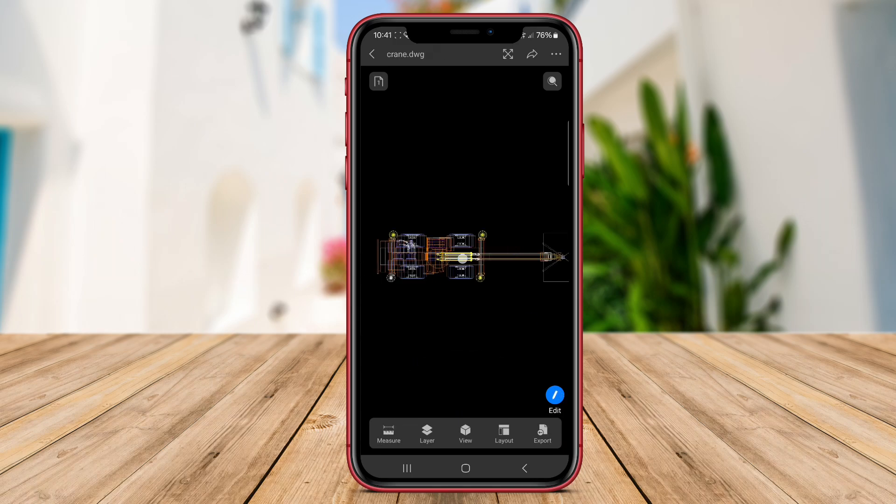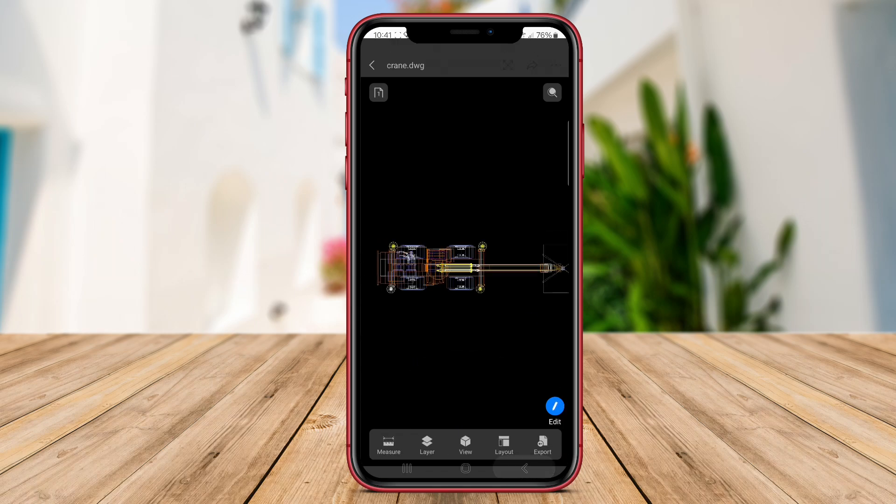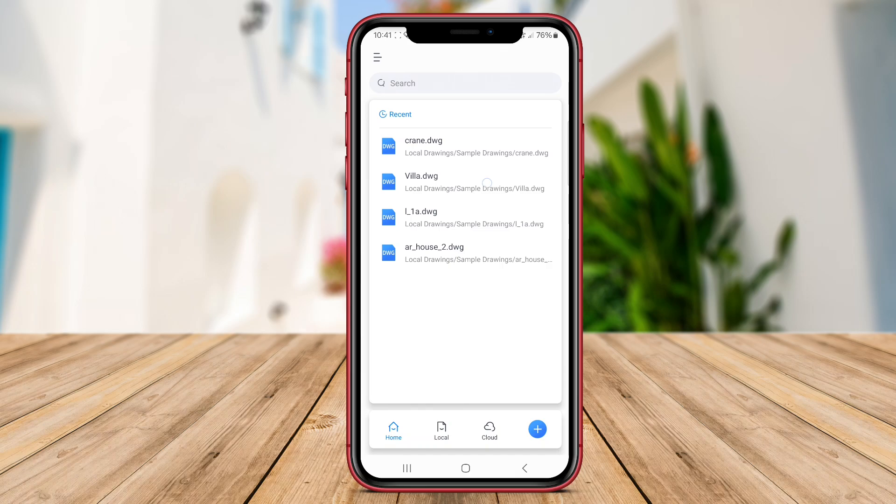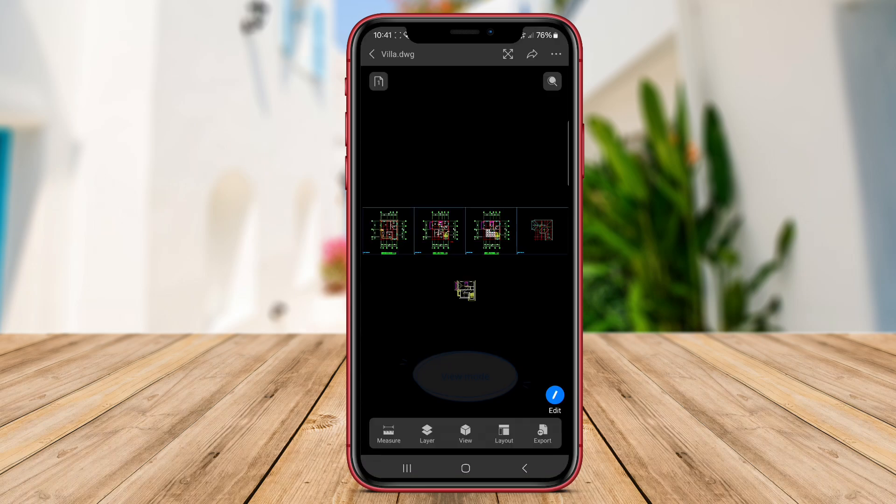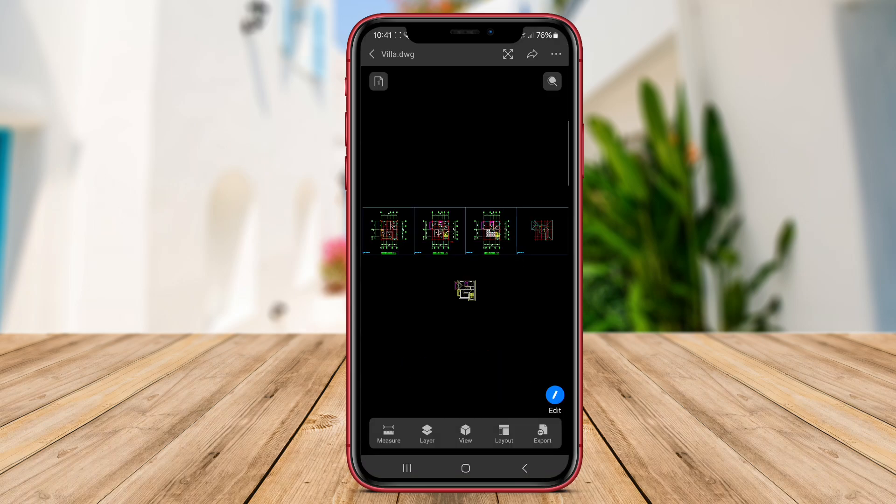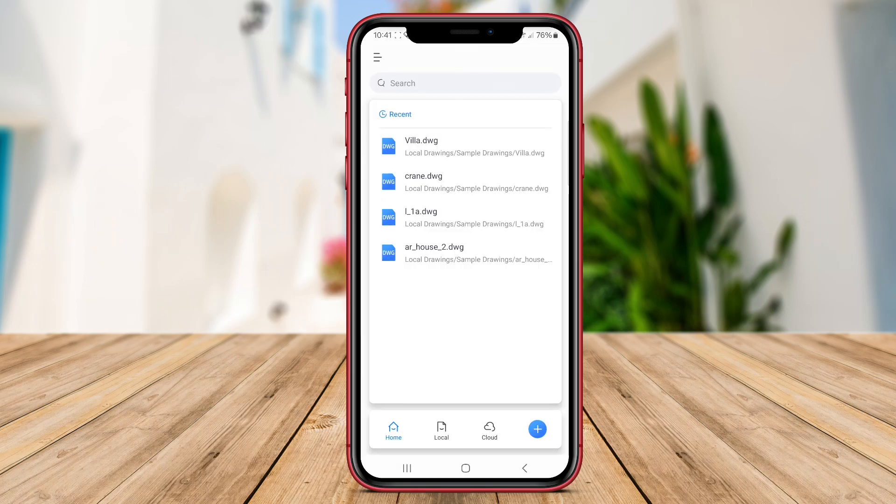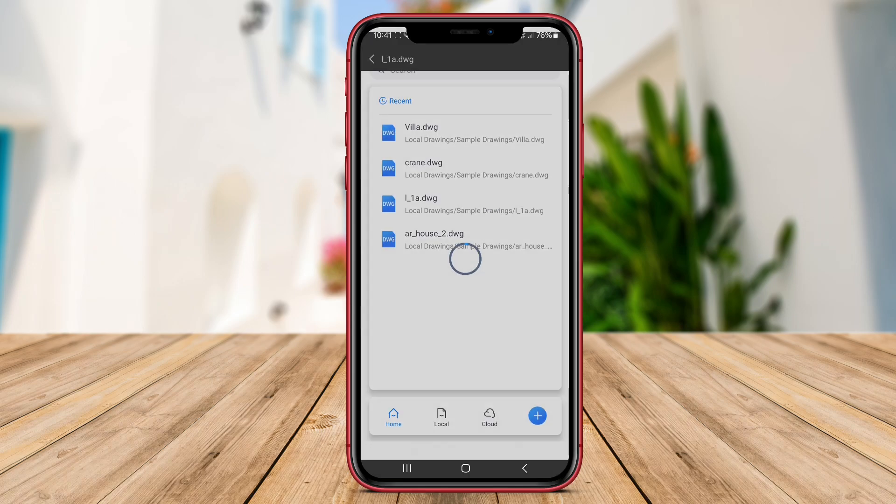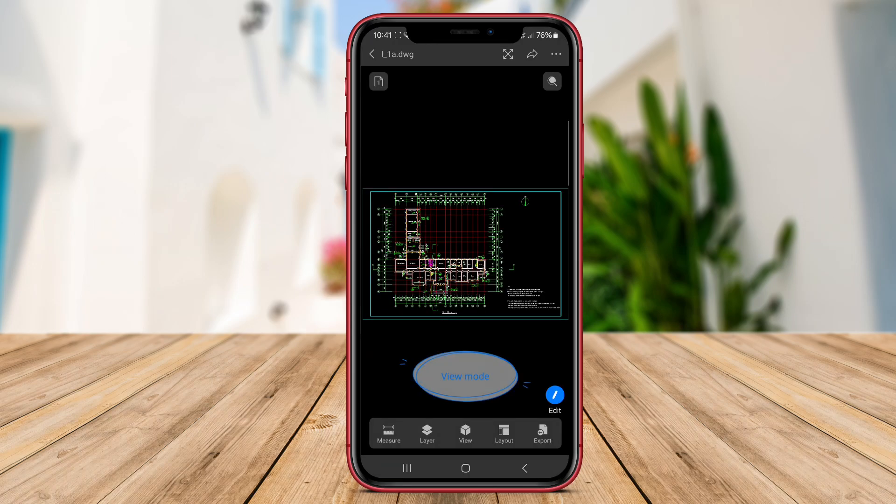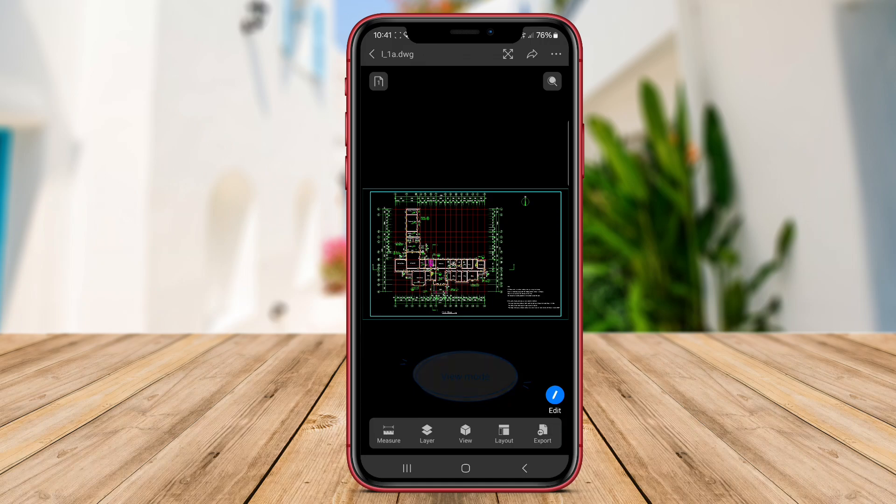The app supports various file formats, including DWG, DXF, and DWF, ensuring compatibility with industry standard drawing files. Users can leverage features like layer management, dimensioning tools, and object snapping to create accurate and detailed drawings on the go.